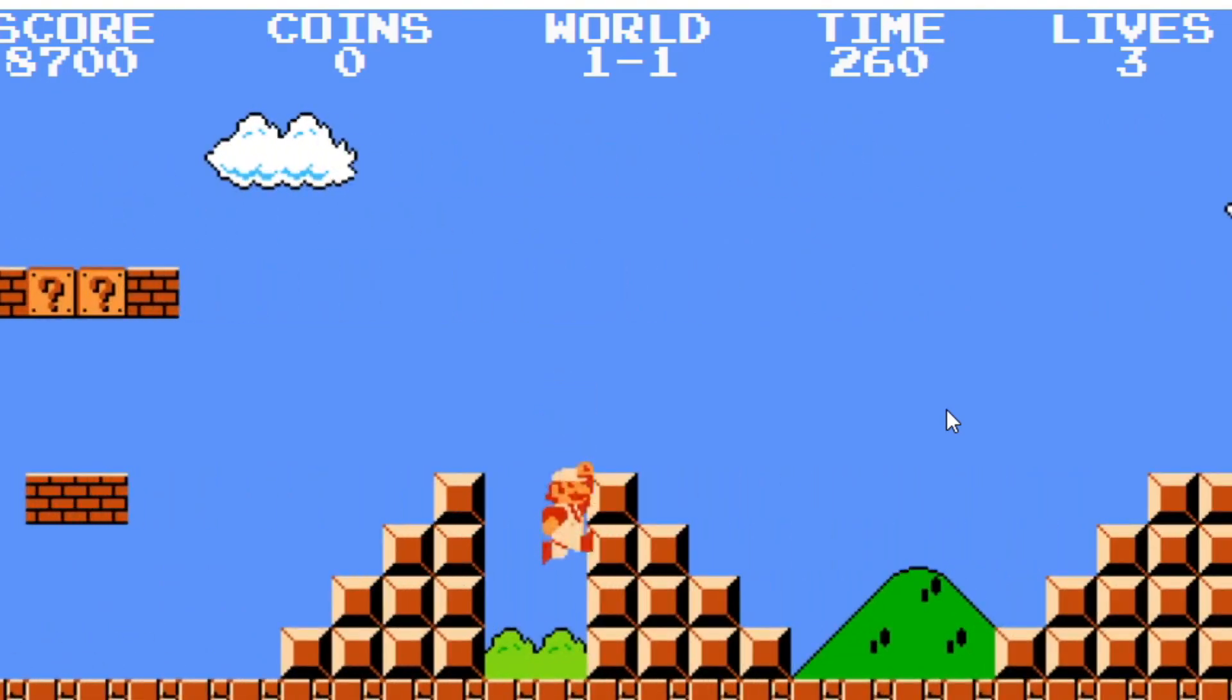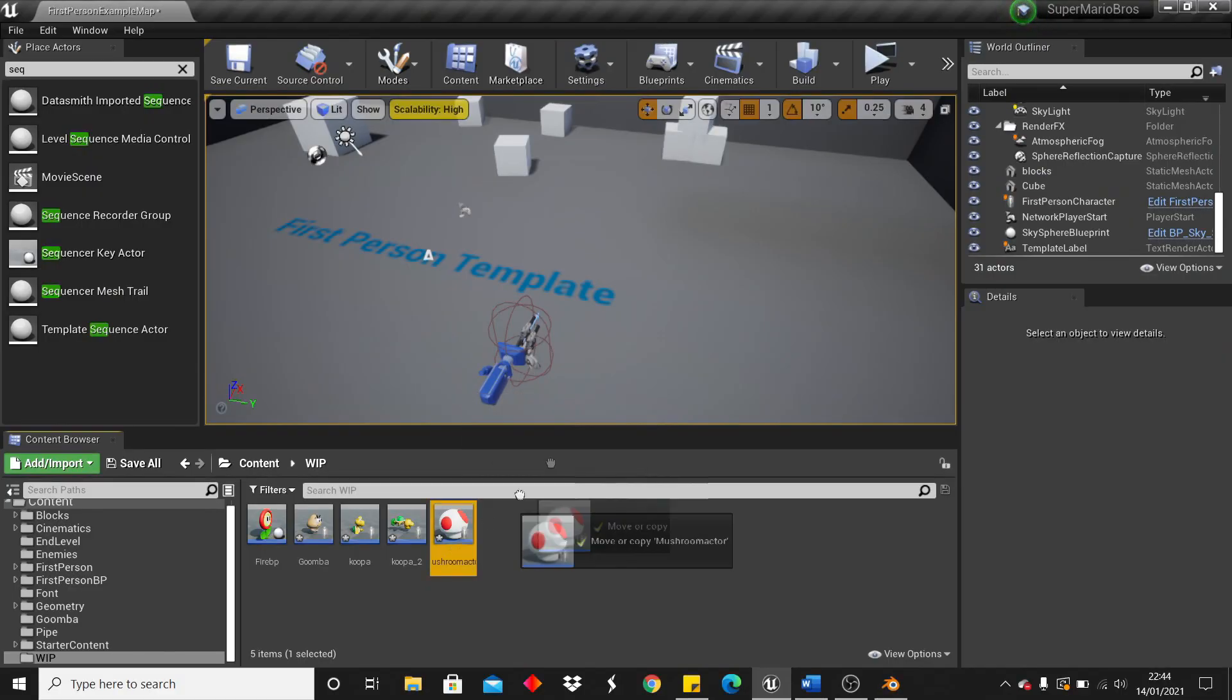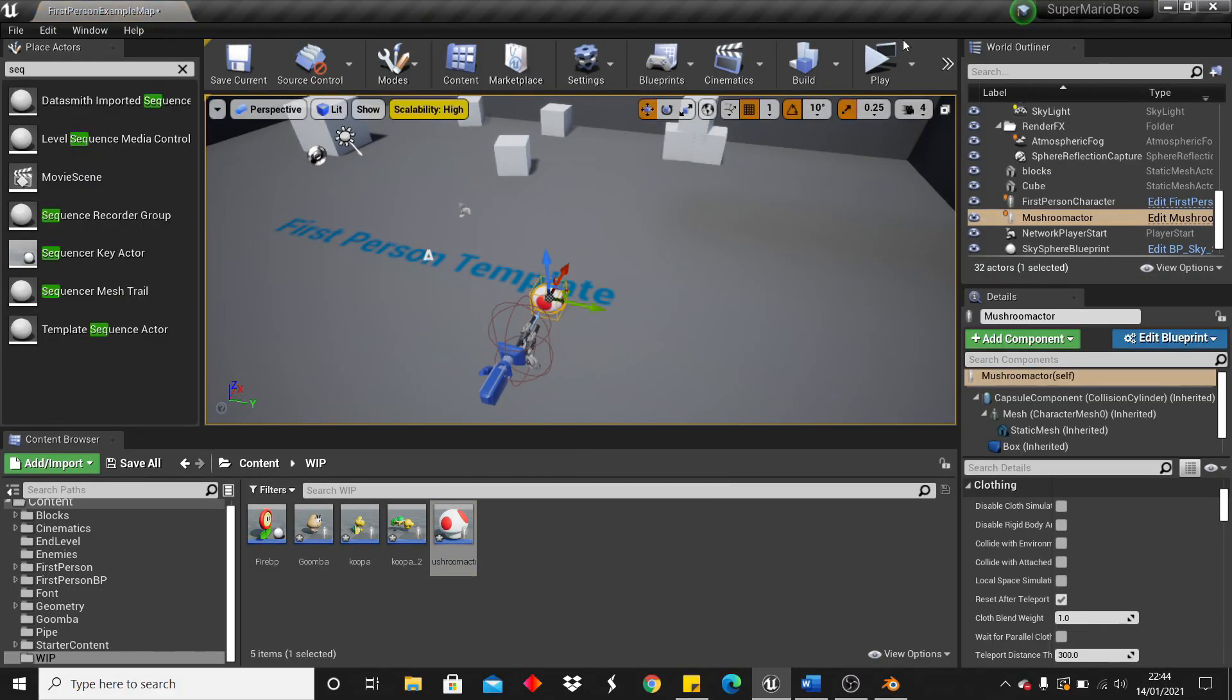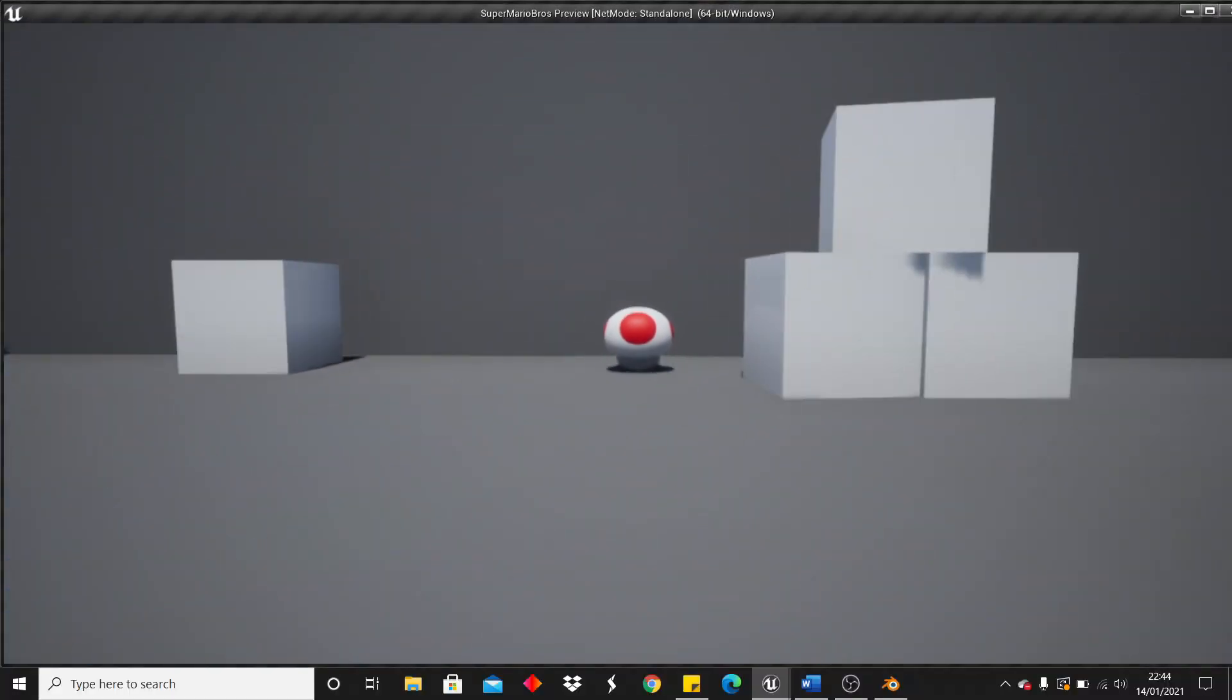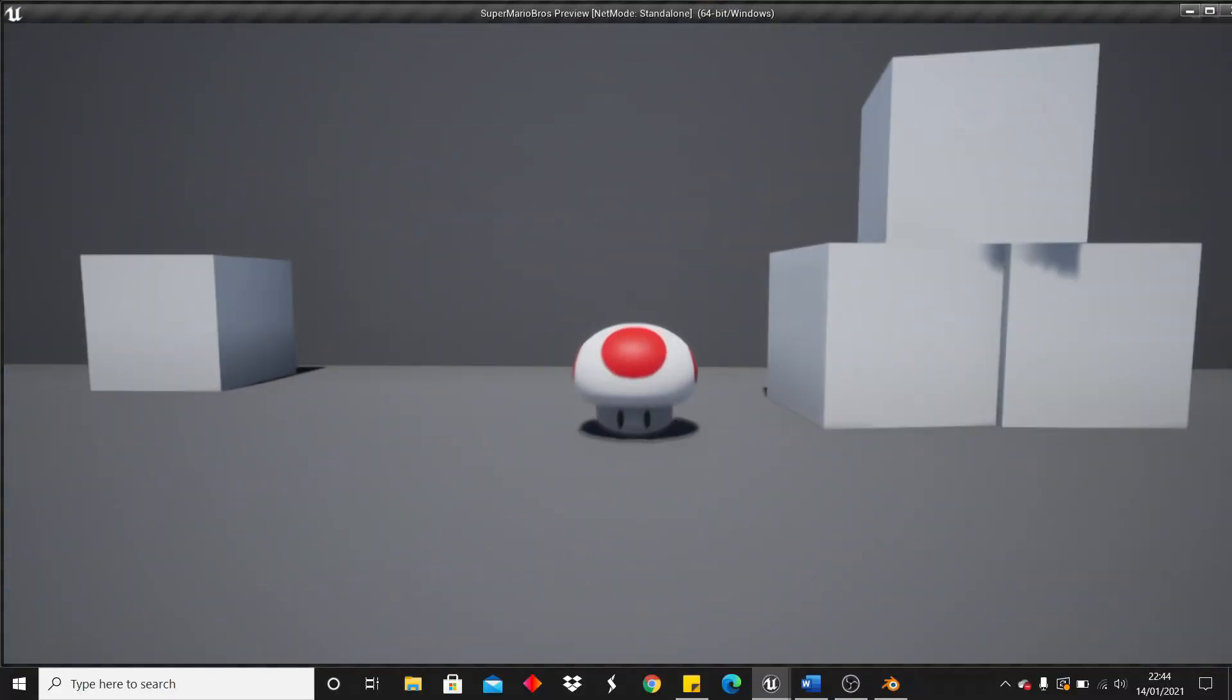So for the Mushroom, I didn't really do much. I just made it so when he gets the Mushroom, he'll make his camera higher and it will make Mario look like he is taller.